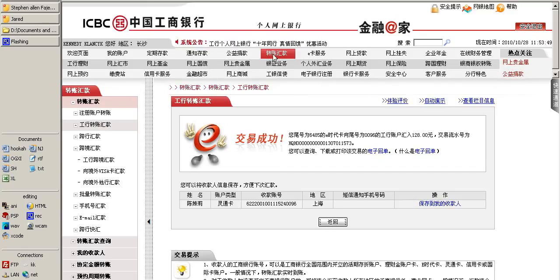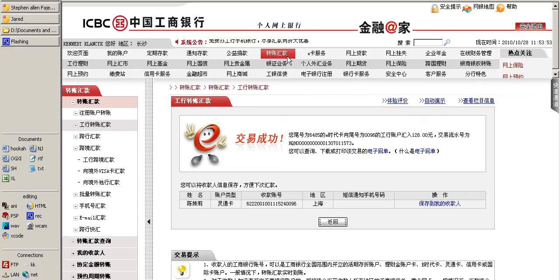After logging in, click on this icon here.